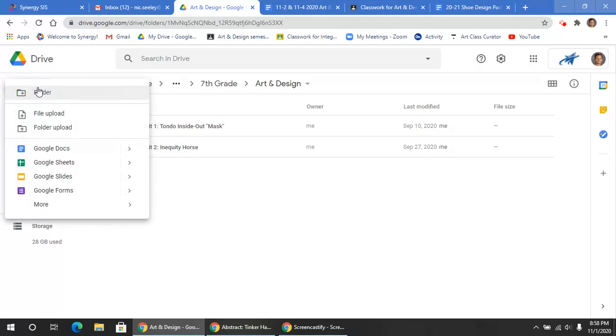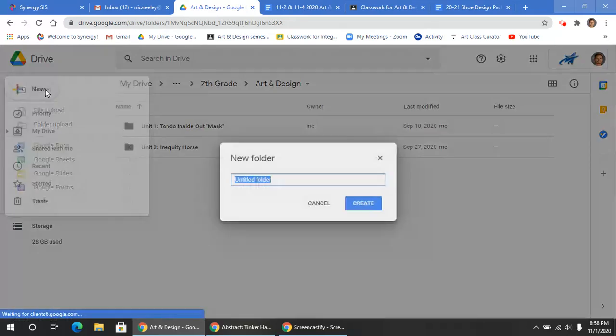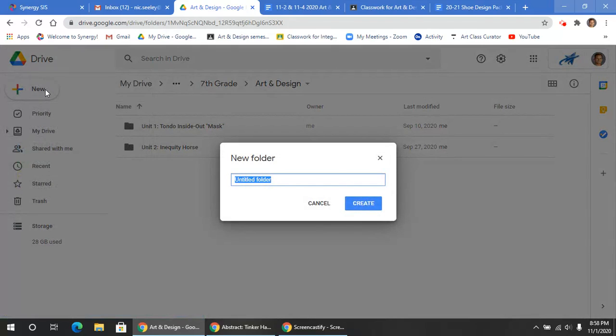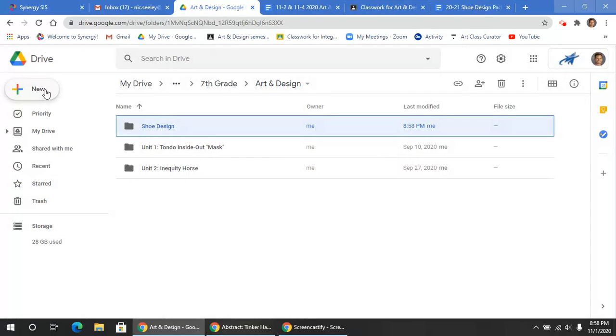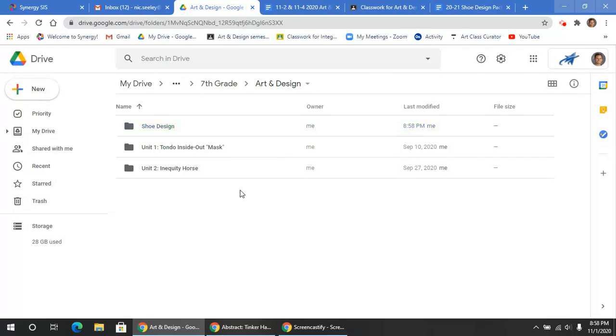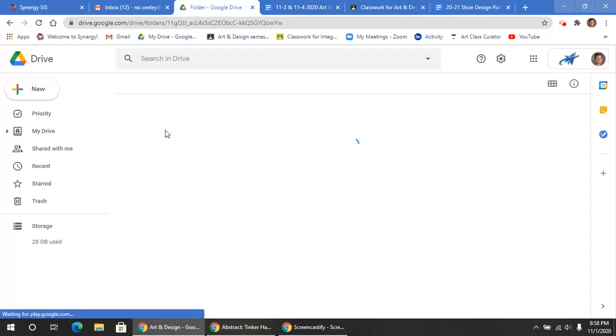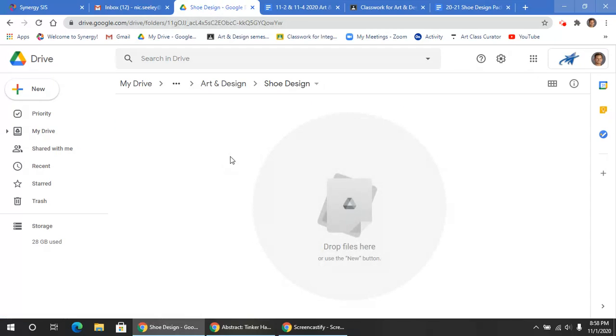So here's what we're going to be doing. We're going to create a new folder and we're going to call this Shoe Design. Don't worry about the number because it's going to get a little contradictory based off of what Google Classroom looks like. Again, in this is where we're going to be putting all your resources for this upcoming project.